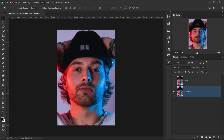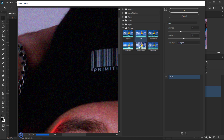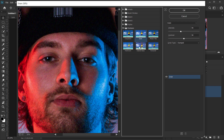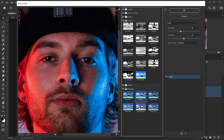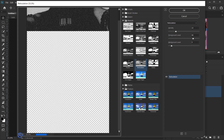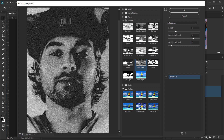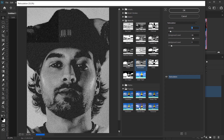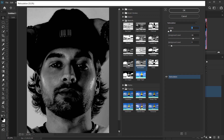In Filter Gallery, the first filter we're going to use is in the Sketch folder — open it and choose Reticulation. As you can see, this will automatically convert the image to black and white, which is what we want. Make sure the Density is set to zero because we don't want that grain or noise effect.